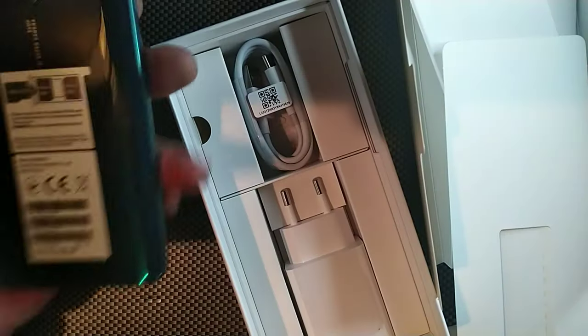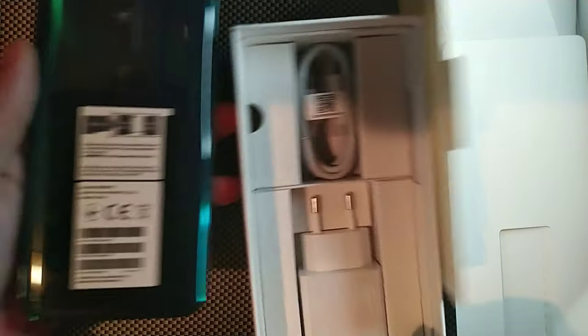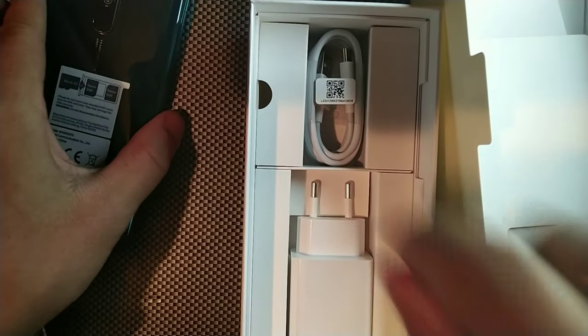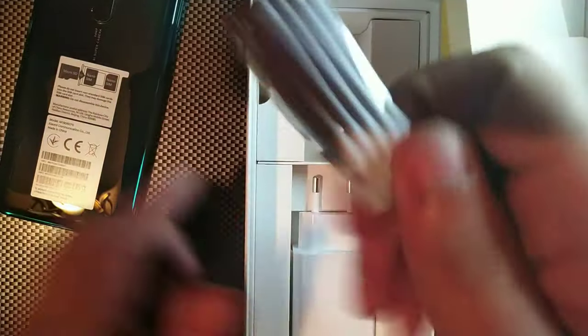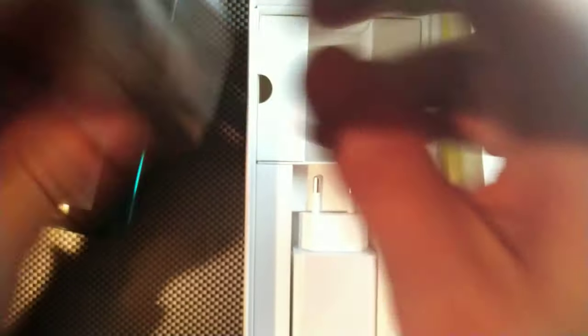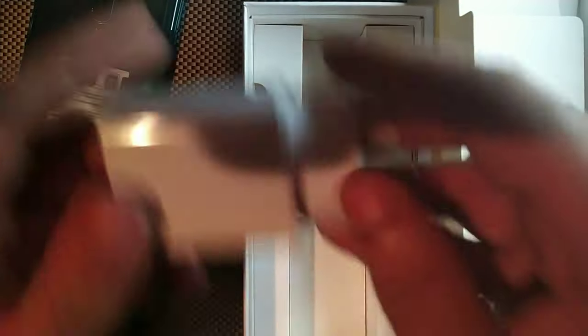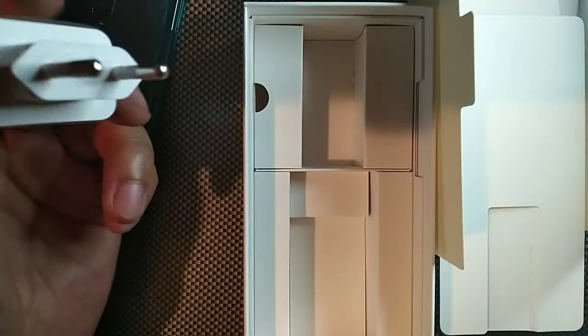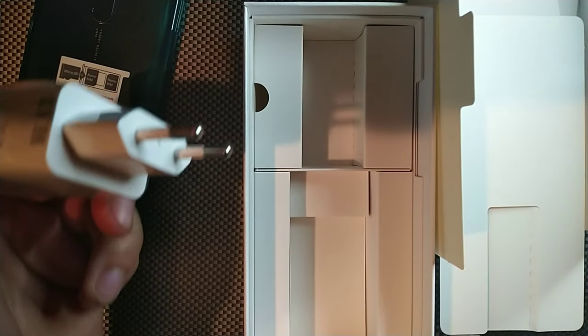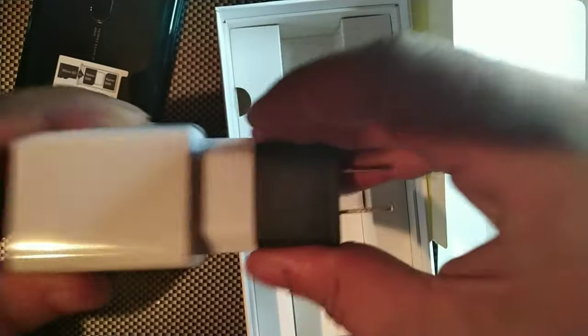But this definitely reminds me of like Hulk or Swamp Thing. This definitely looks pretty sick. So let me just put this down. You do get your Type-C cable, they did provide a Euro brick but we do have that adapter which would go right here.